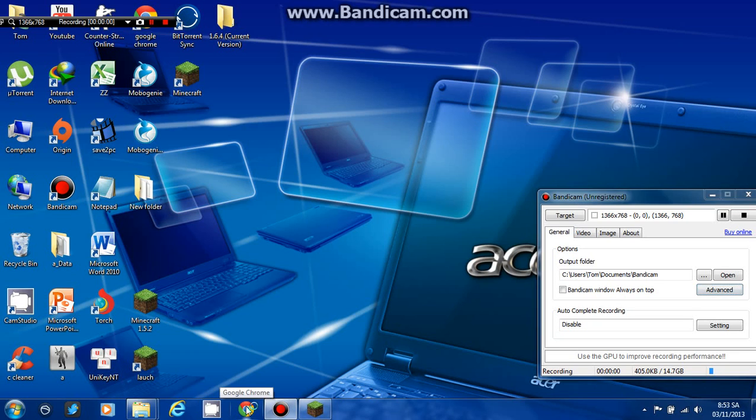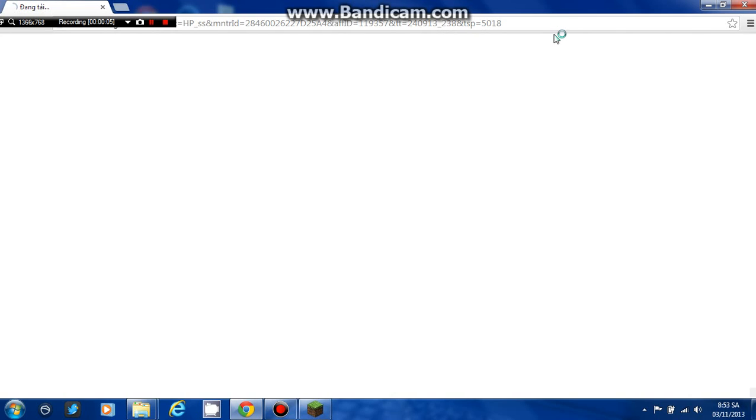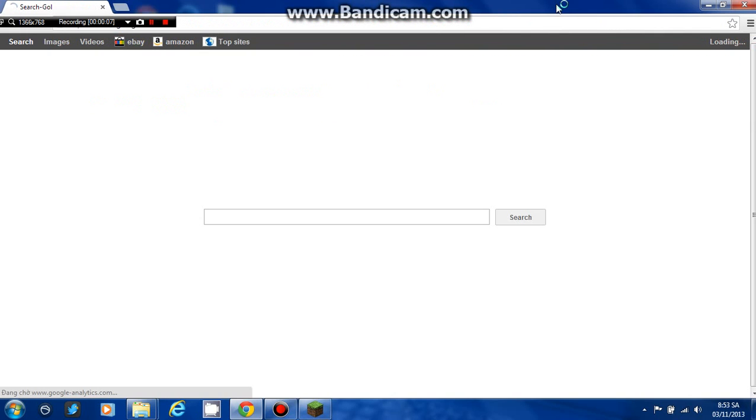Hey guys, today I'm going to show you how to download Minecraft 1.7.2. First, go to the internet and search for Google.